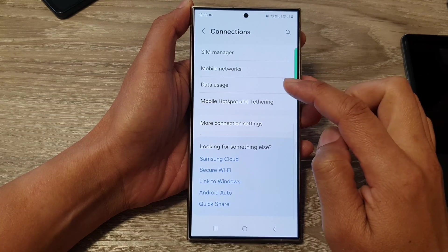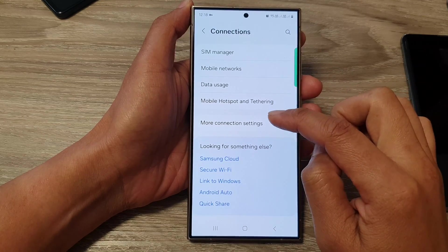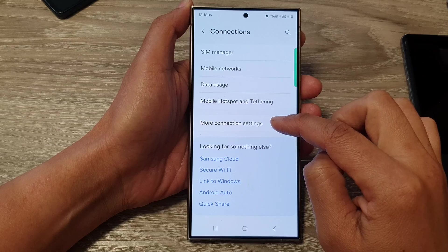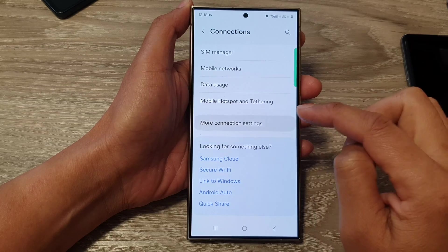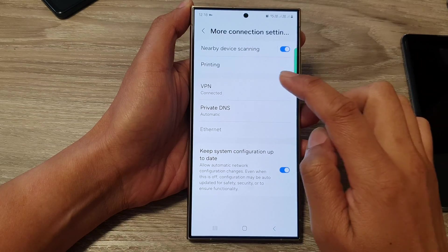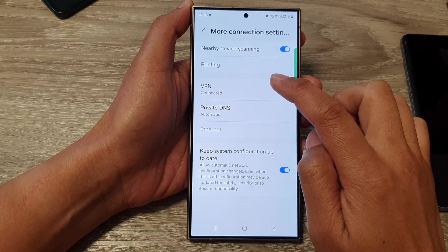After that, scroll down and then tap on More Connection Settings. In here, tap on VPN.